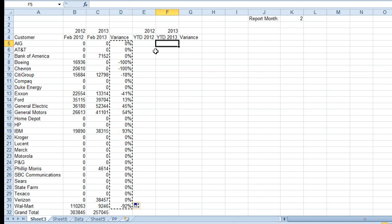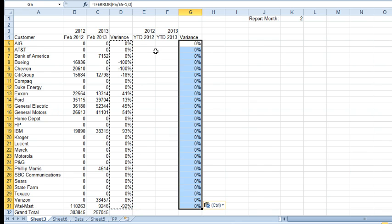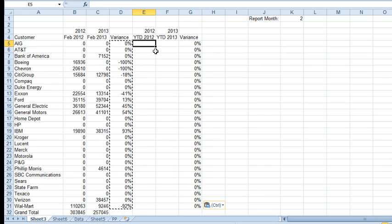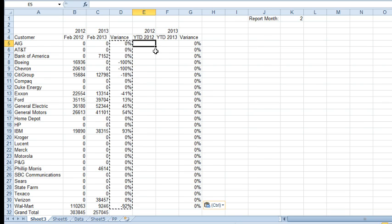All right. So, that formula copies over to G. Now, here for the year date what we have to do is we have to add up the year to date number for all of 2012.